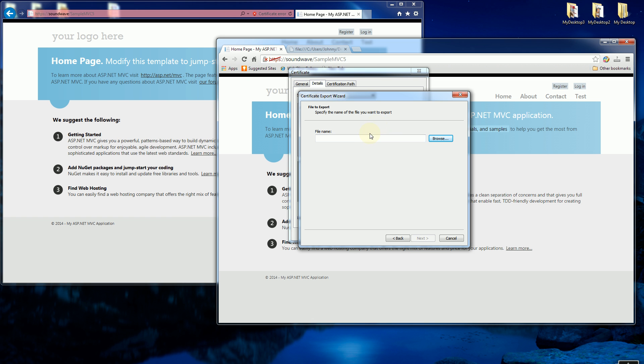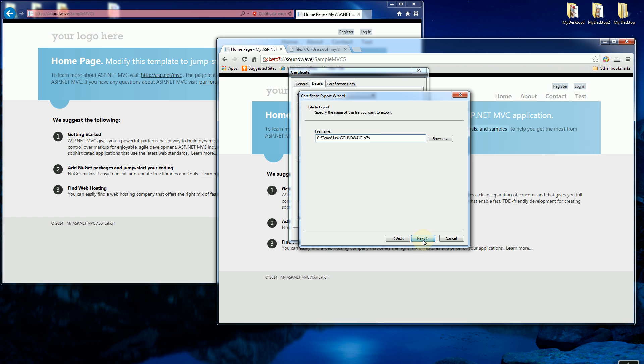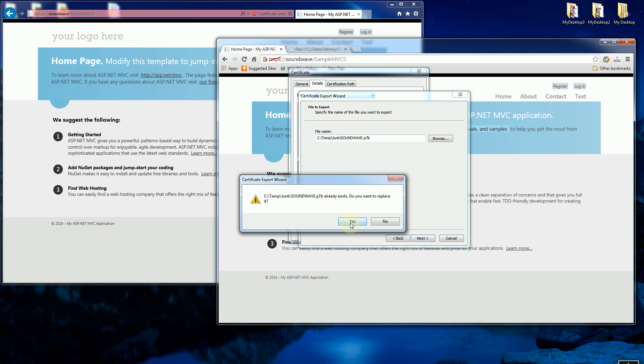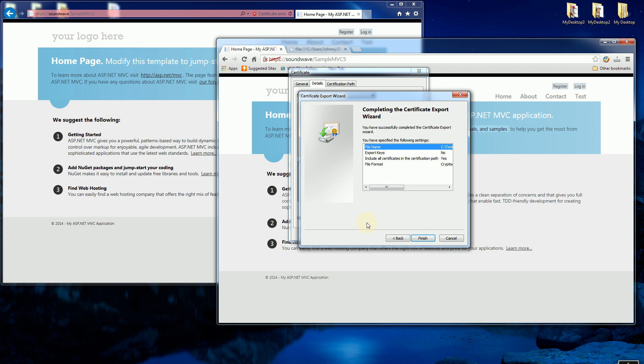And I am going to save that file. Let me save that file as temp slash junk slash soundwave, which is the name of my server, p7b, and I am going to click finish.